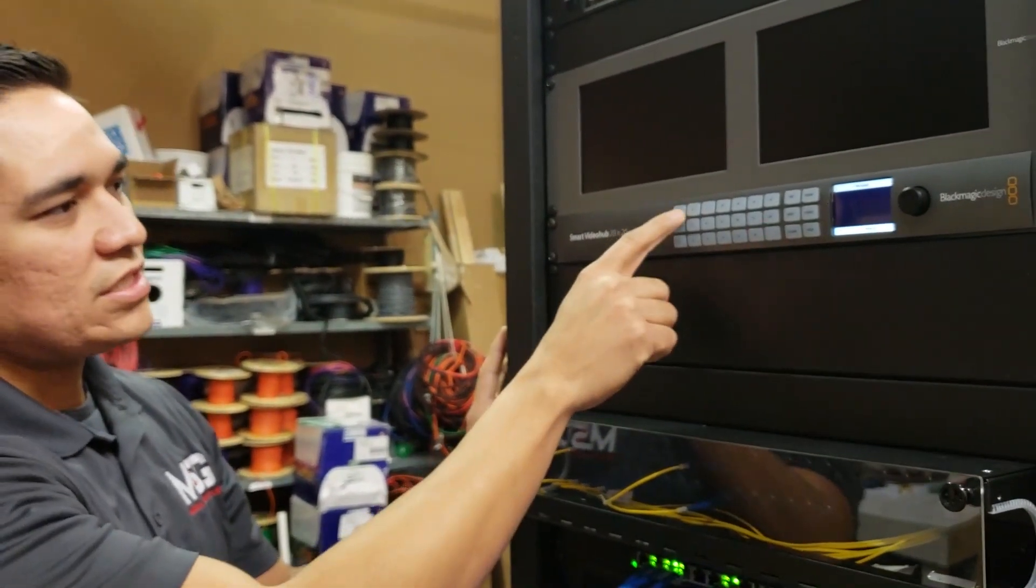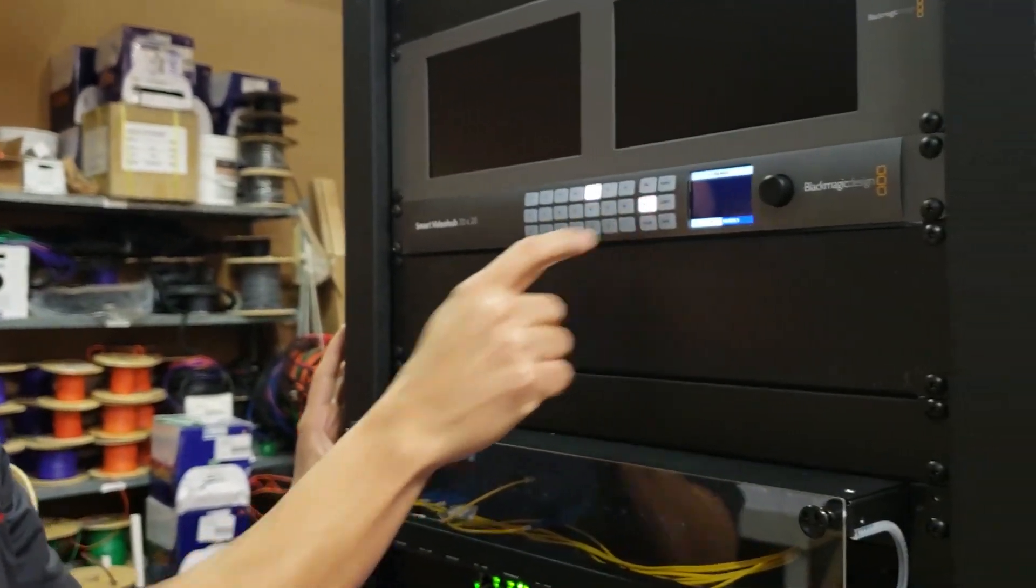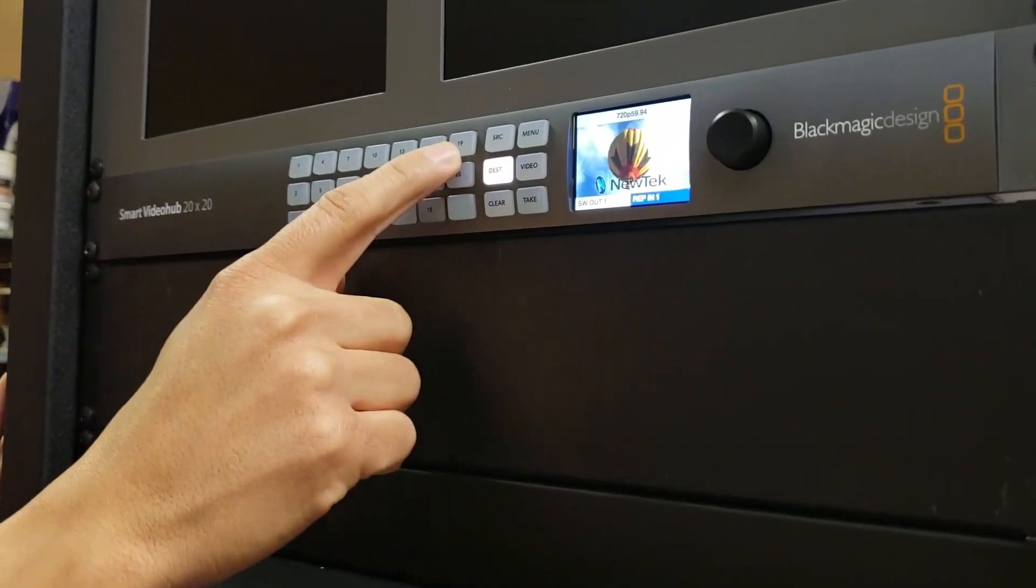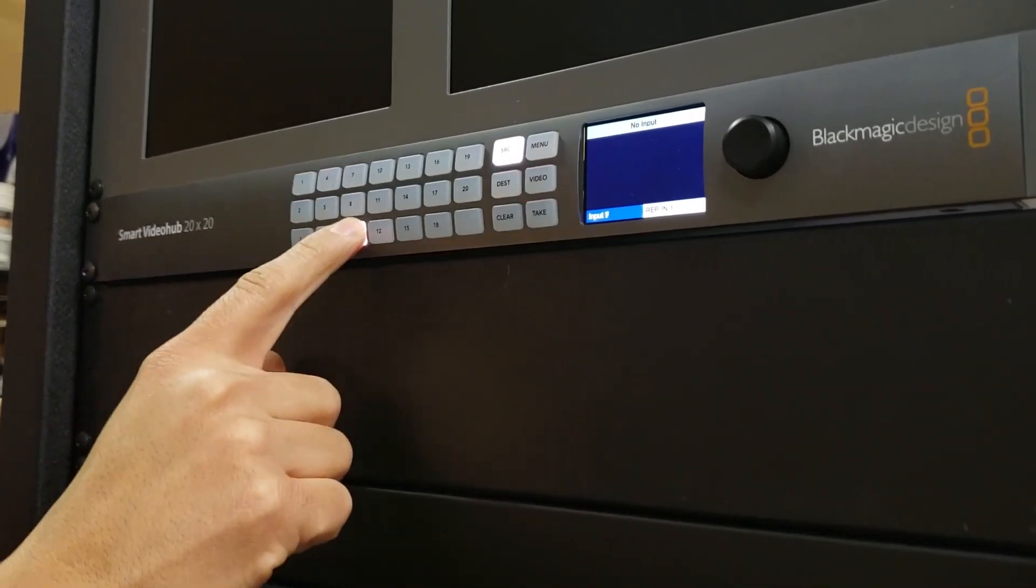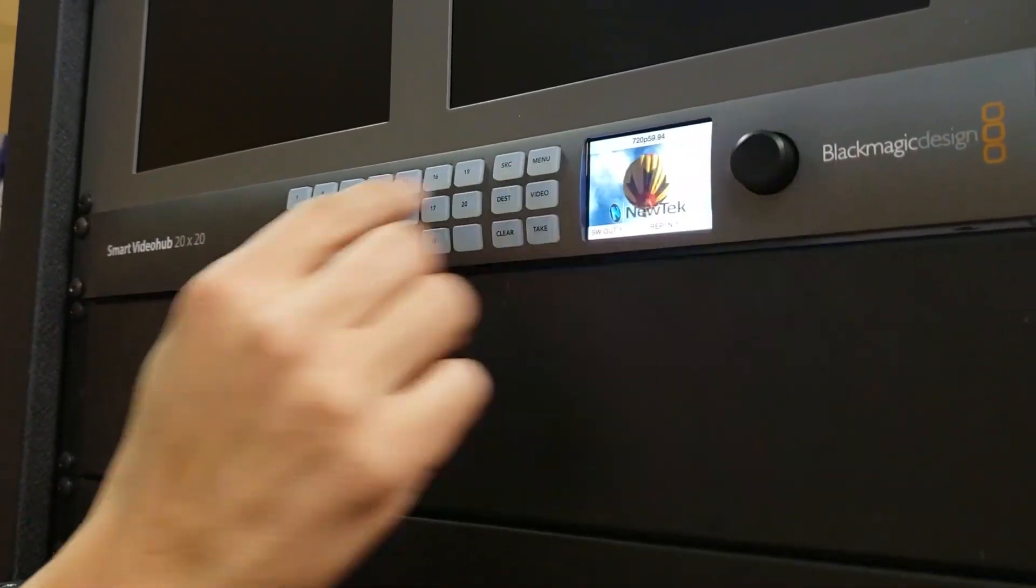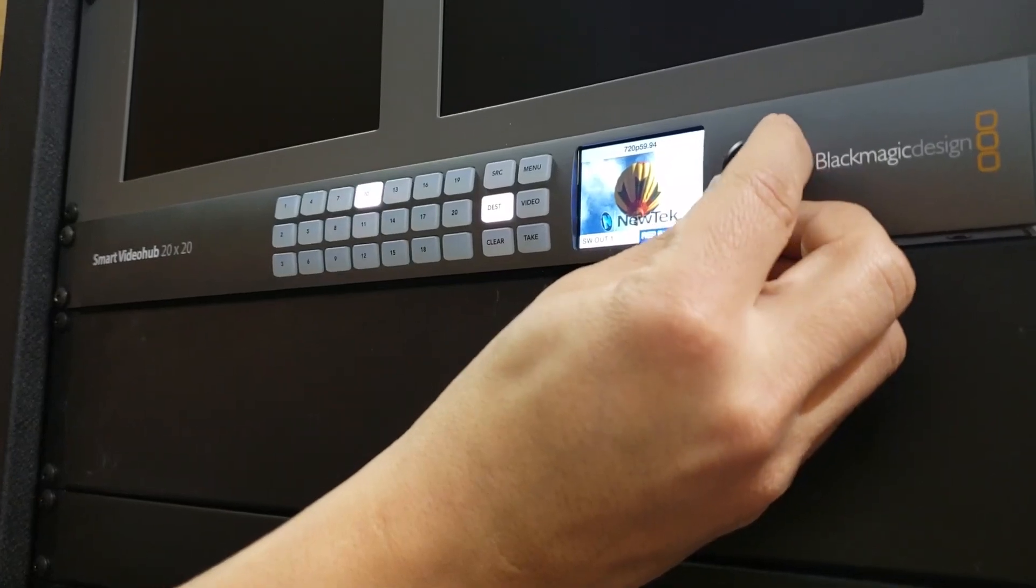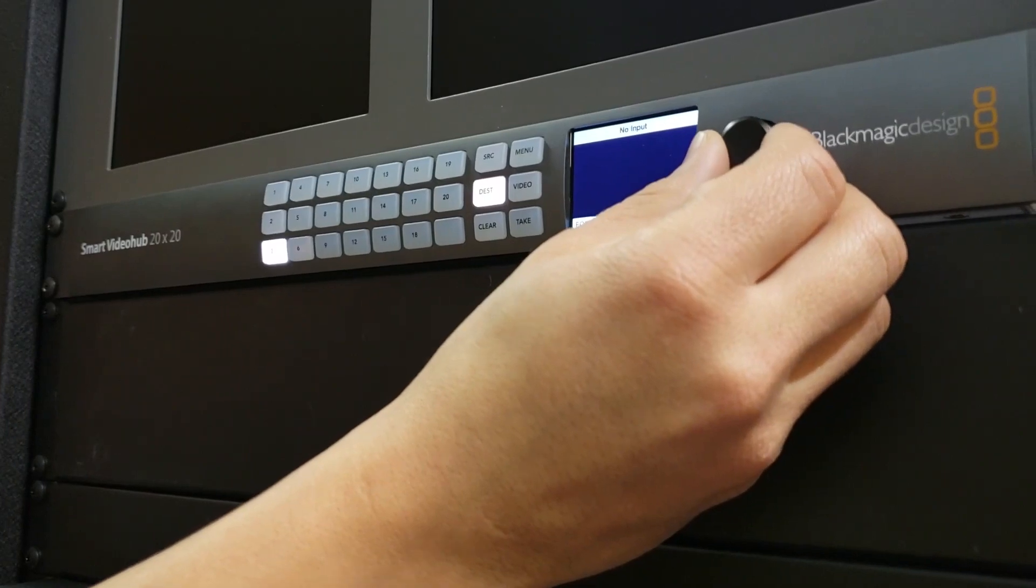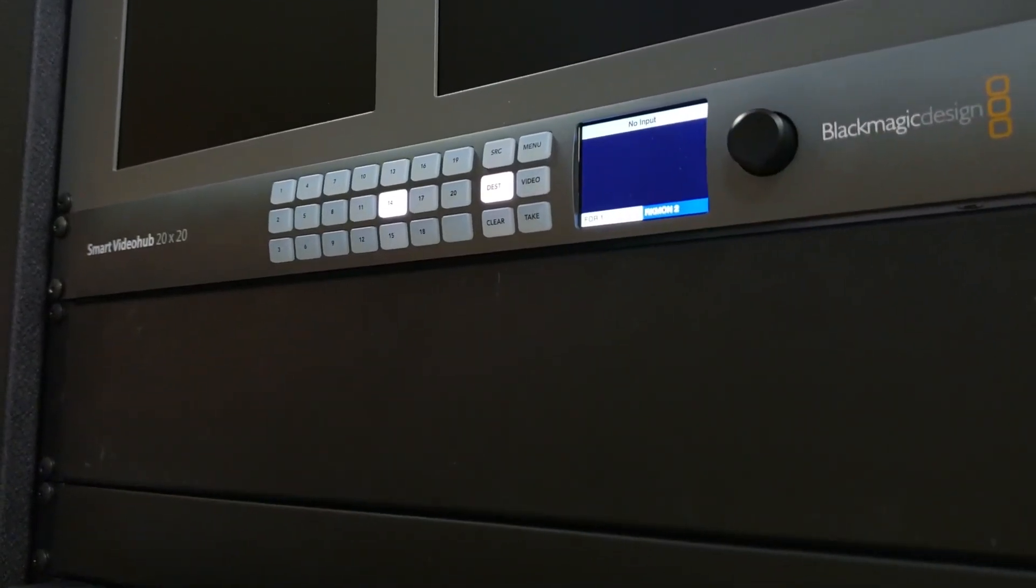You can actually cycle through. If I go to destination first I can cycle through all my destinations. The same thing with source and I can go and find what source I'm looking for. Right now I'm going to hit clear because I don't want to take that. The other way you can do it is you can also use this selector knob here and it'll go through all your destinations.